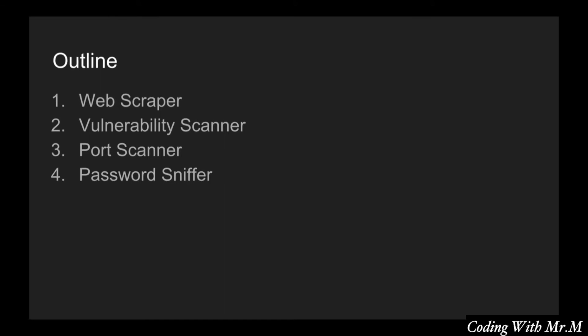The second thing is we will build a vulnerability scanner. This will focus on detecting clickjacking in a website. So it isn't like a whole Nessus scan. We're only scanning for one vulnerability, but it will teach you the basics of that.